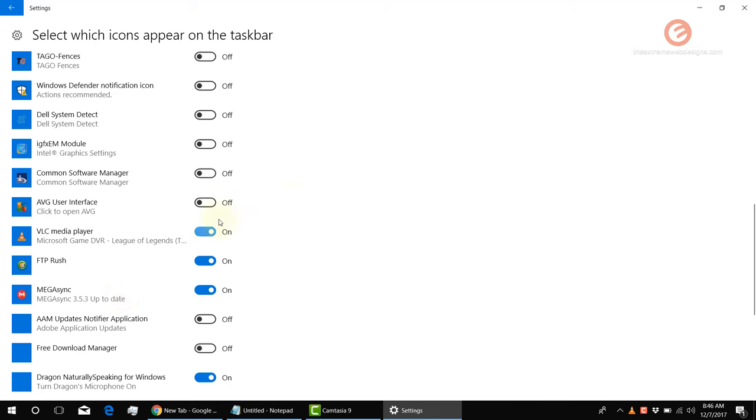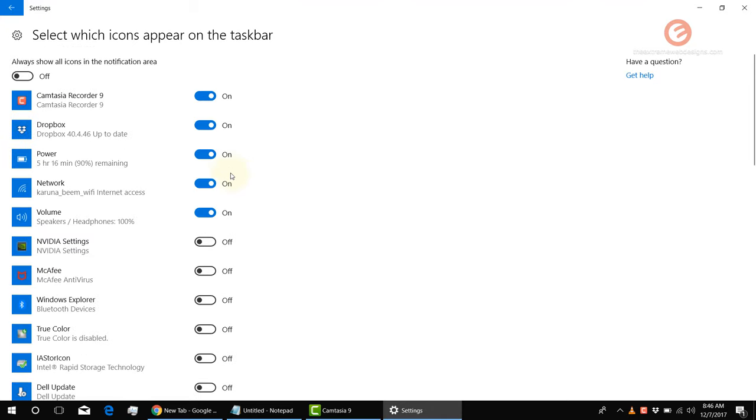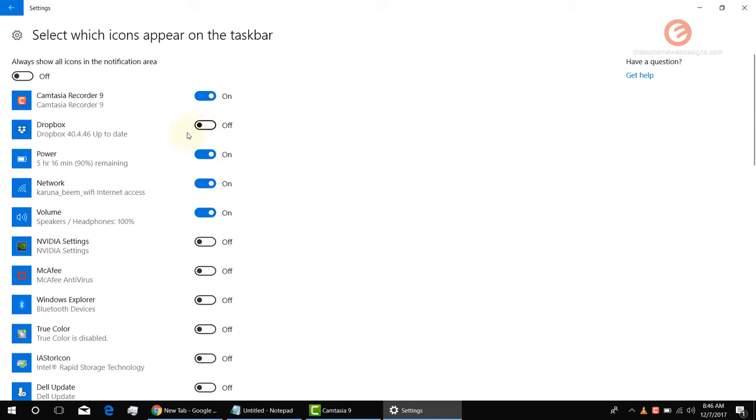Likewise, if I want to enable or disable any other icons, I can do it from here. So let's say my Dropbox icon is showing up right now. I want to hide it. So I'm going to click on the toggle and the Dropbox icon is hidden.